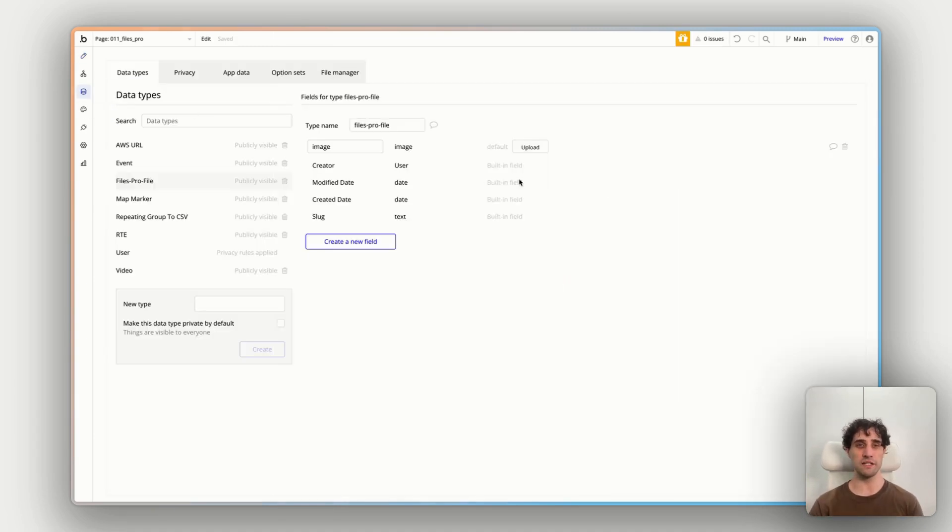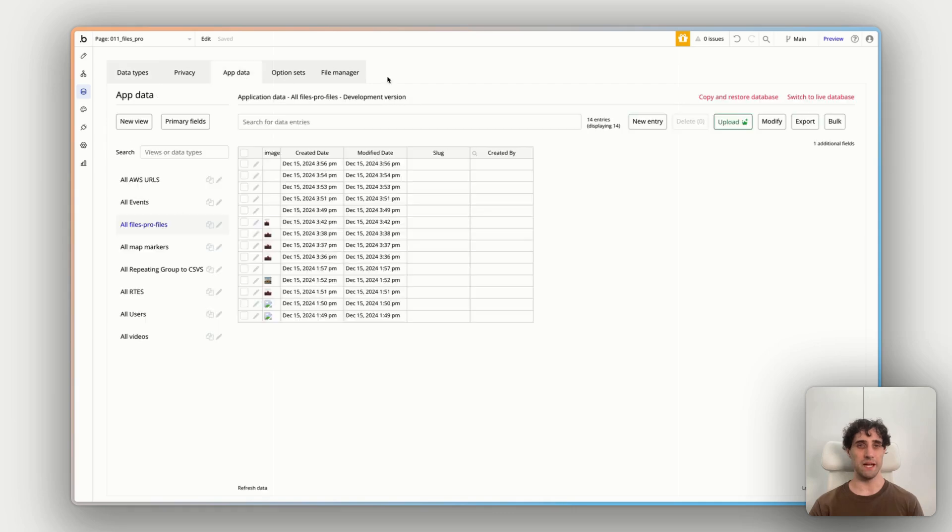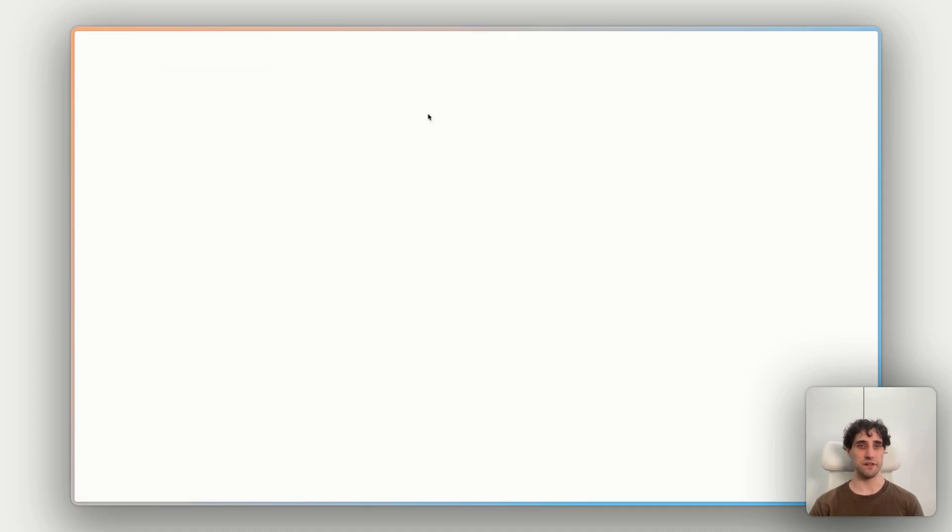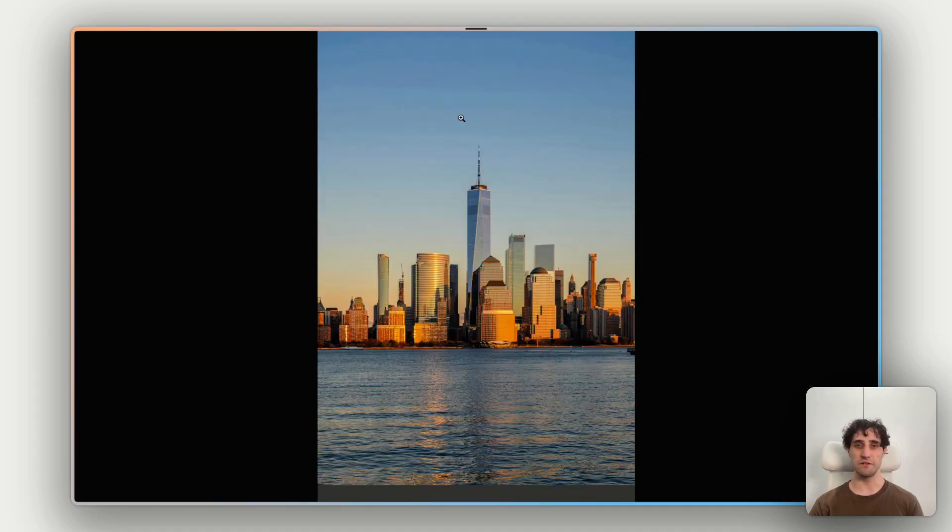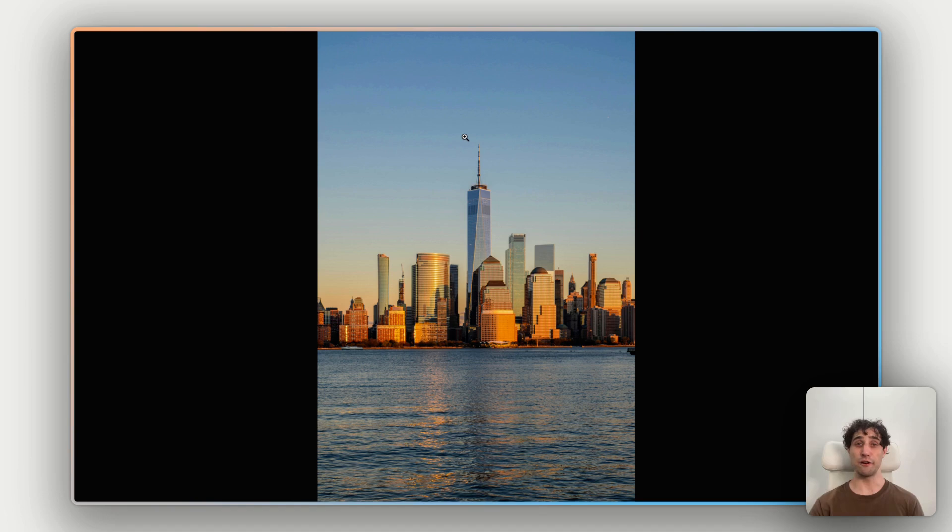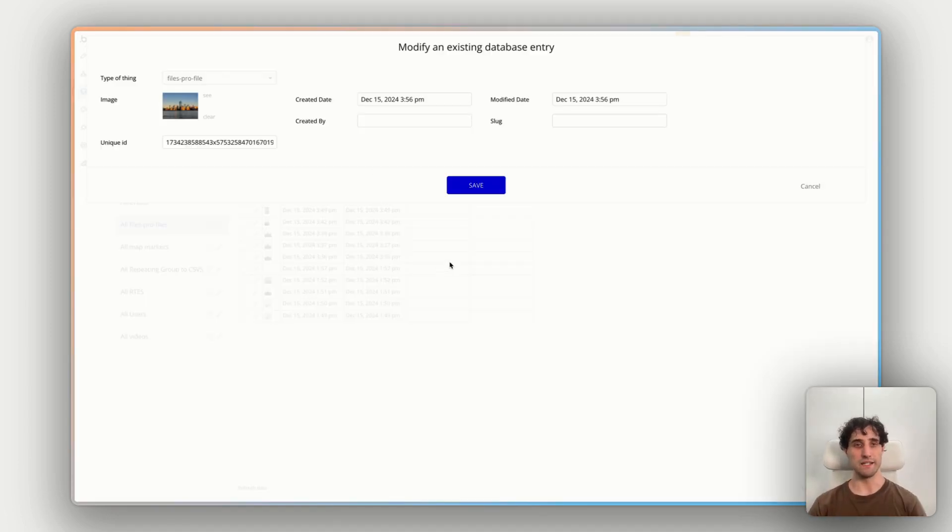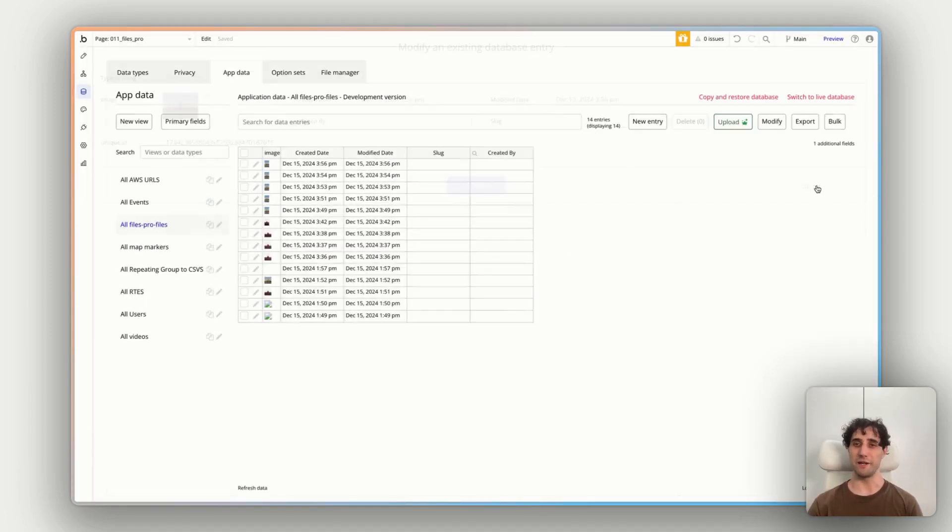Now what we haven't checked is did this actually add to our bubble database after our workflow. So let's go and look at the database. I'm going to click on app data and then in files profiles. Here we go. Here is the image we just added. So if I click see, we should see. There we go. There's our image. It's added it from upload care straight down to our bubble app itself and stored it in our database. Everything working nicely.